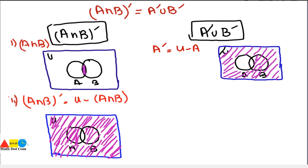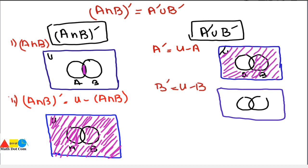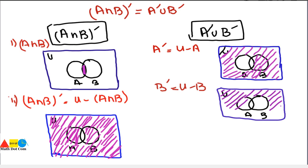Next we find B complement, which equals U minus B. With sets A and B in the universal set, we subtract B from the whole set — similar to how we handled A. The highlighted portion for B complement also excludes the common portion of A and B.